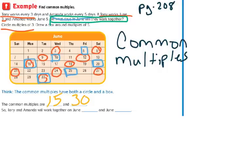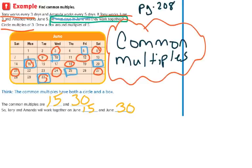When we move on to our next chapters about fractions, we're going to have to start using our common multiples to figure out a common denominator. So these are important and we are going to use them again in the future.